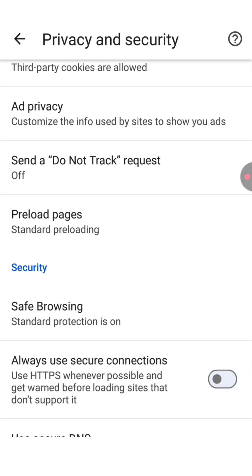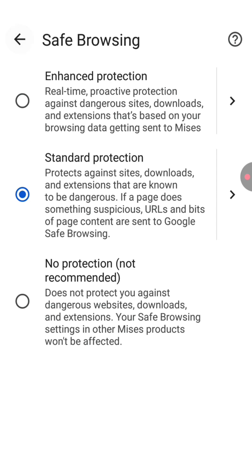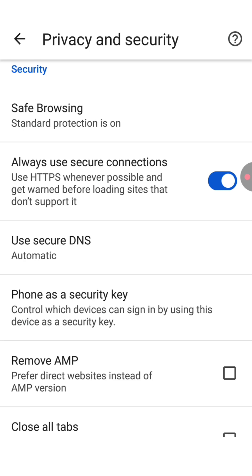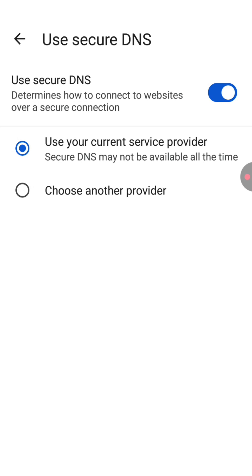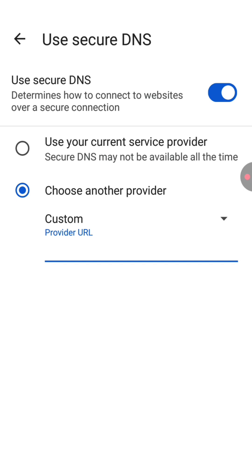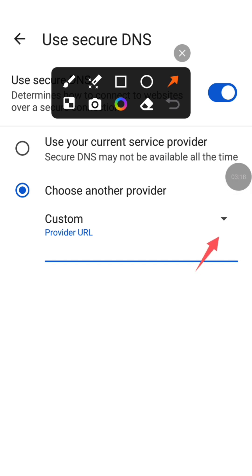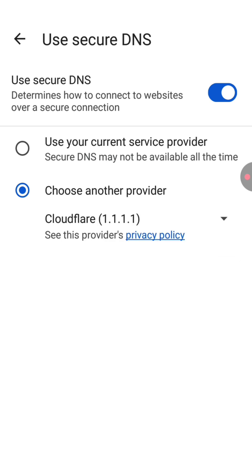Scroll down a little bit and click on safe browsing. Make sure to choose the second option which is 'Standard protection', and also turn on the 'Always use secure connection' option. Then click on 'Use secure DNS', click on the second option 'Choose another provider', and there is a little down arrow on the right side — click on it and choose Cloudflare. Go back again.